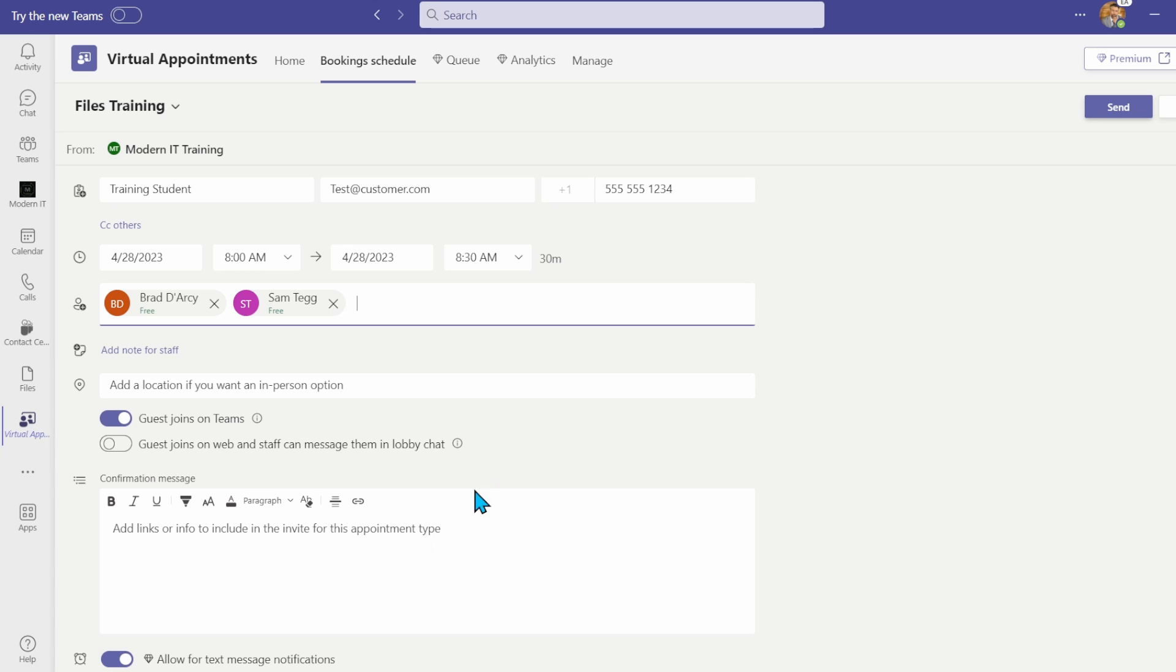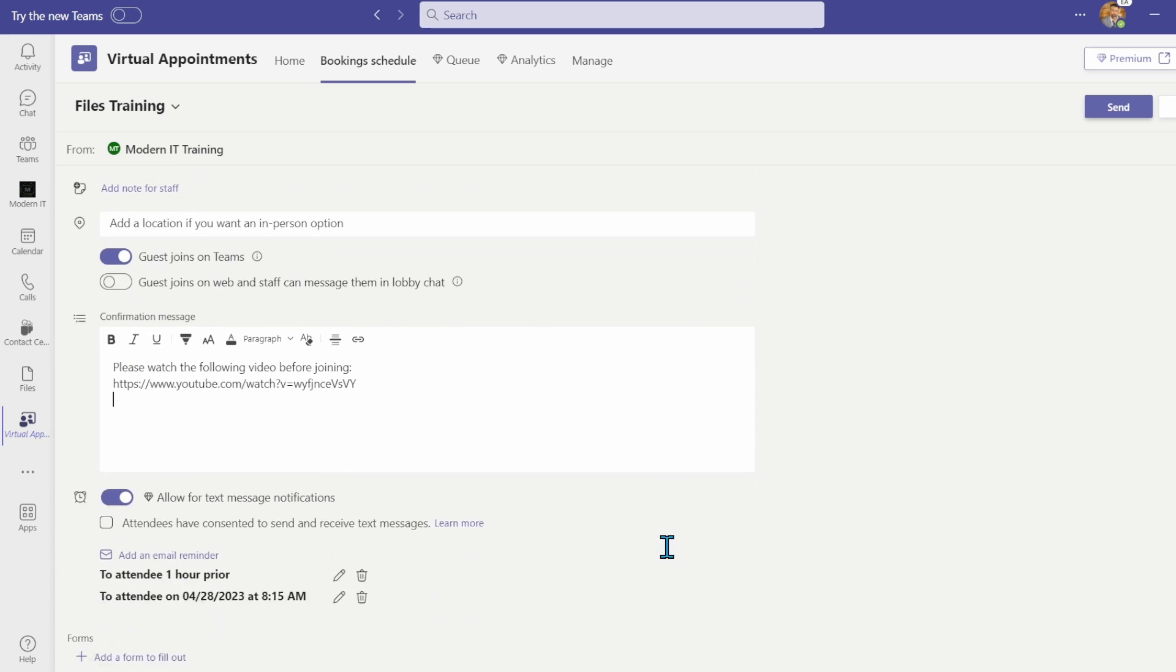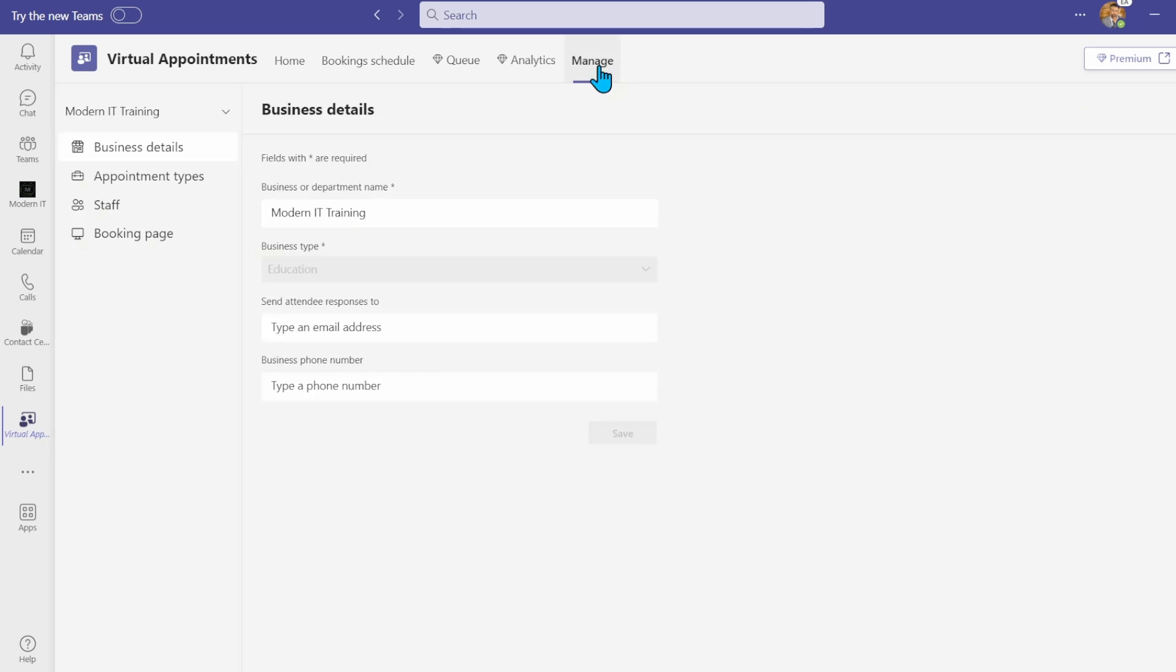You can enter a confirmation message with any links or relevant information here. Teams premium users can allow for text message notifications to the number entered above. Under the manage tab, you can enter your business details and add, delete, or change appointment types.